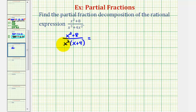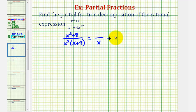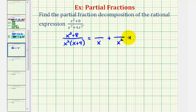Because we have two linear factors of x, our first fraction will have a denominator of one factor of x, and the second fraction will have a denominator of x squared. This is how we handle a repeated linear factor, plus the third linear factor of x plus four.